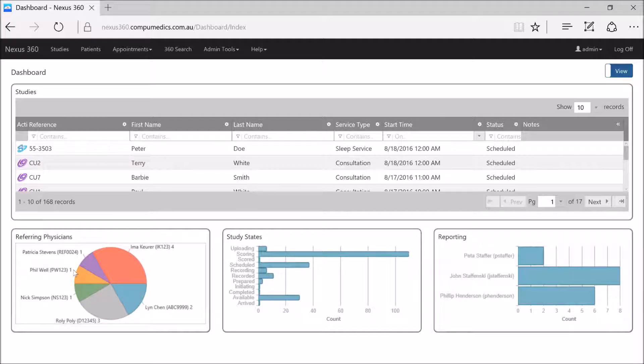The second scenario for referring physicians is where the clinic will actually set up user accounts for the referring physician themselves, so that they can not only have studies assigned to them for reporting purposes, but that referring physician can log on to Nexus 360 with their unique username and password and only see those studies that are available for them.